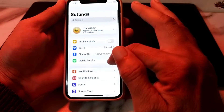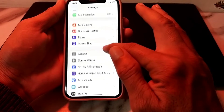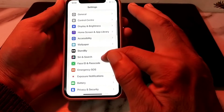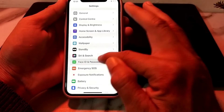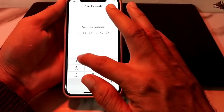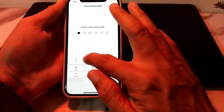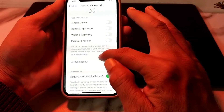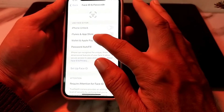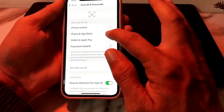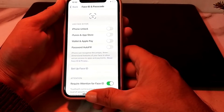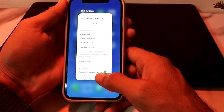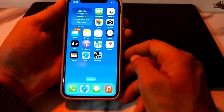Now scroll down and tap on Face ID and Passcode. Enter your iPhone passcode. Make sure all the relevant toggles here are turned off. Then go back.